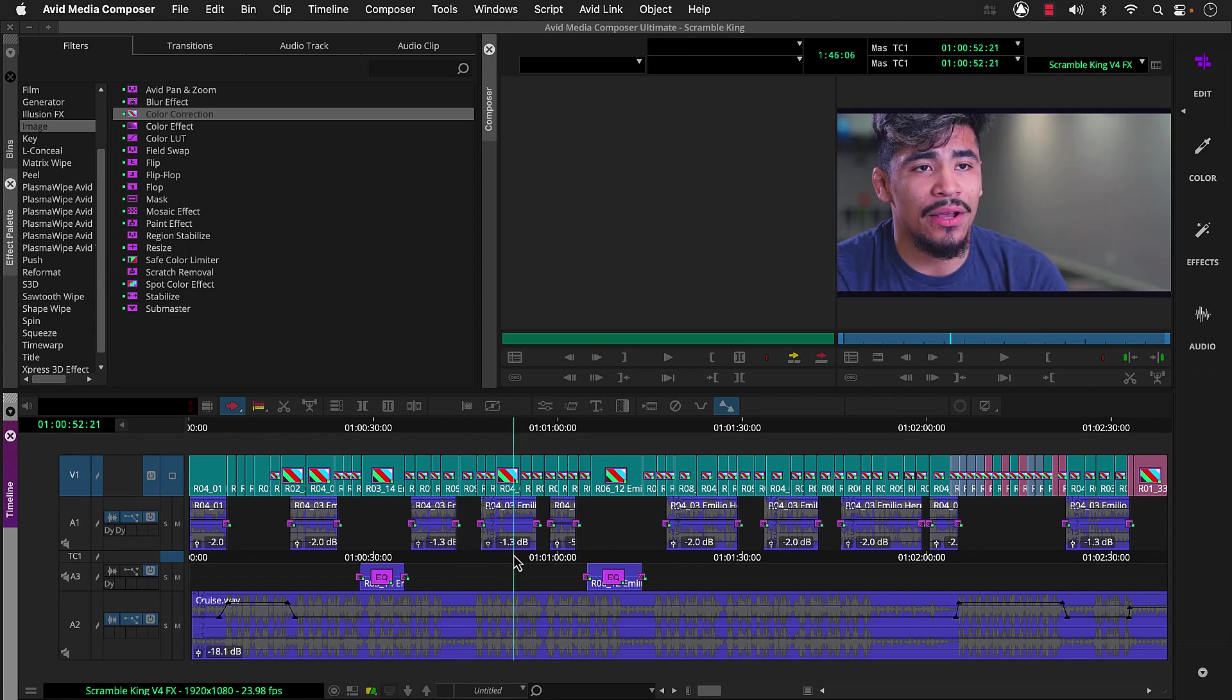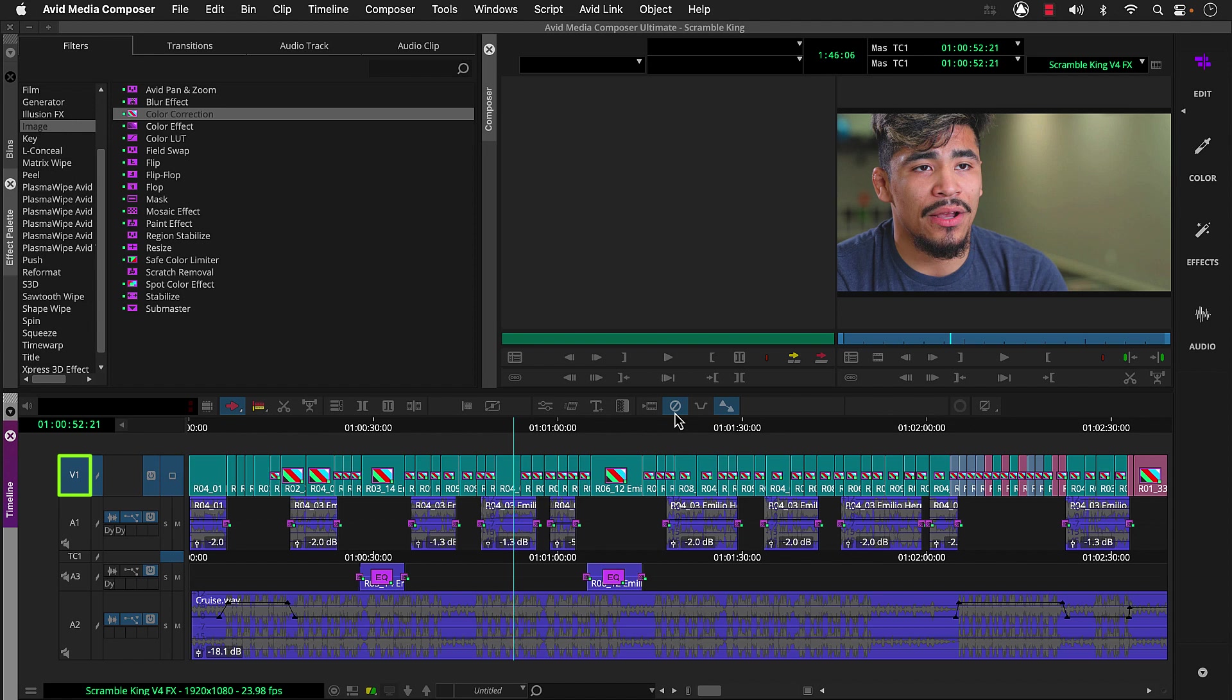Now sometimes auto corrections undo a lighting setup from the shoot, which it did to the interview segments. So we could park the position indicator over each one, enable just V1 so we don't remove any audio effects, and click this remove effects button to delete the color correction effect.